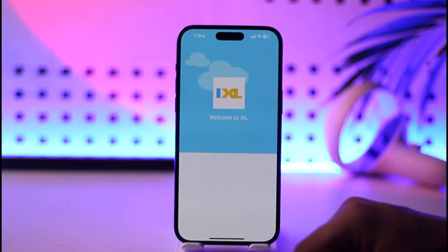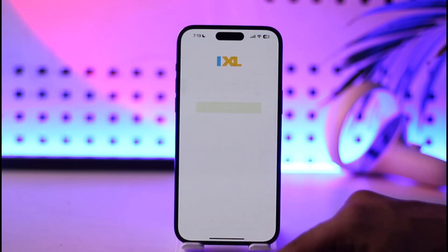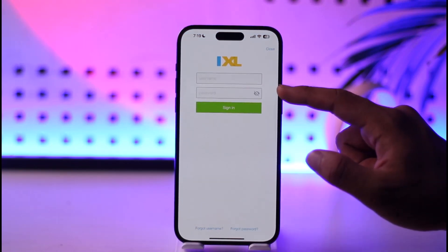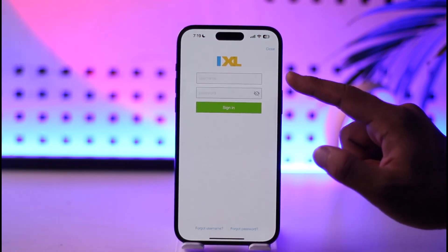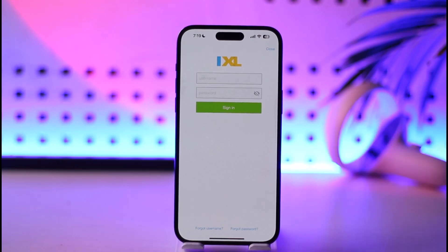Once you select the sign in option, you should be able to enter your username and your password. Once you've entered them, tap the sign in option in order to sign into your iXL account.